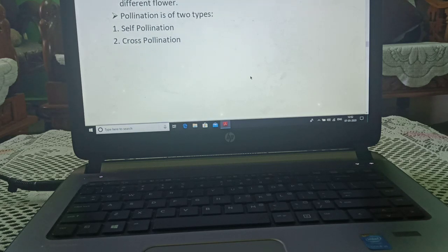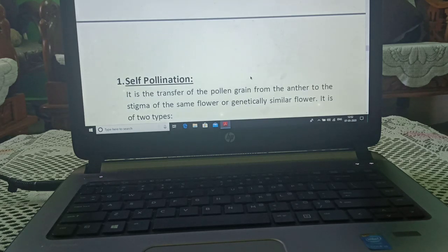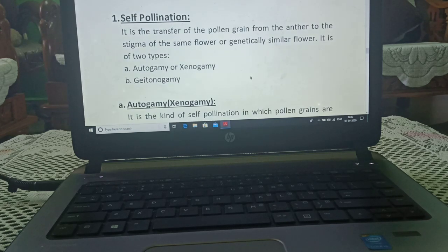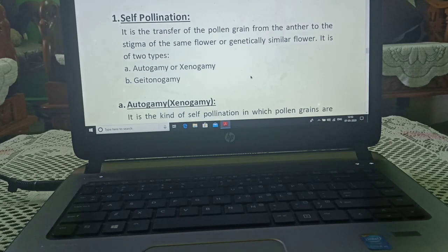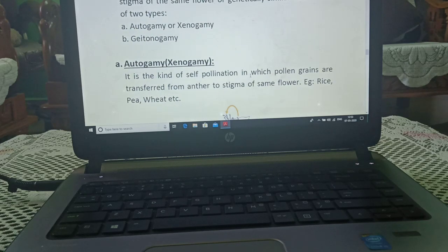Pollination is of two types: self-pollination and cross-pollination. Self-pollination is the transfer of pollen grain from the anther to the stigma of the same flower or a genetically similar flower. It is of two types: autogamy and geitonogamy.